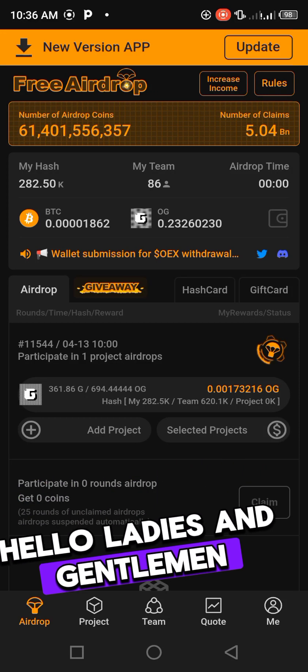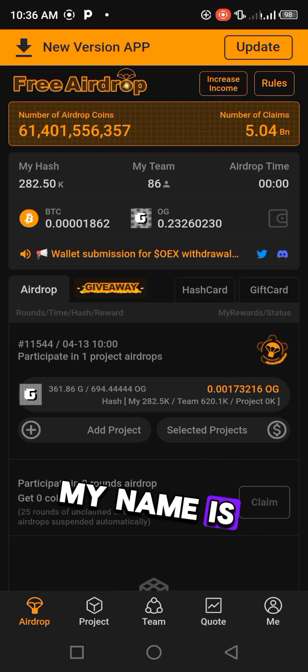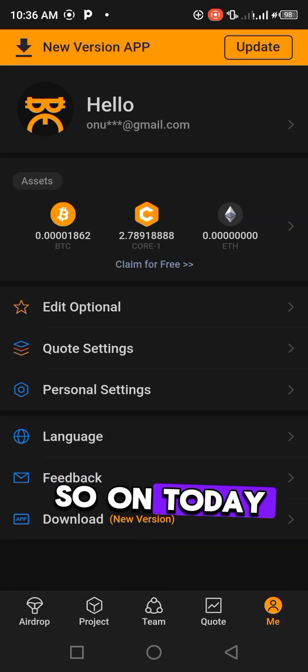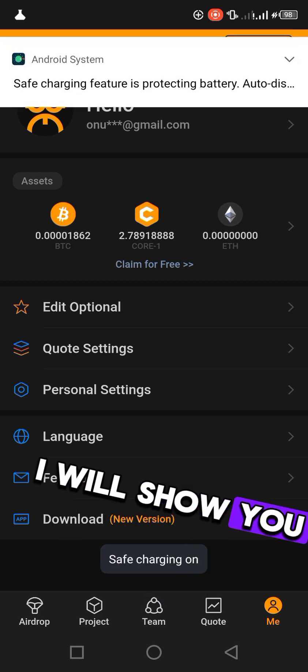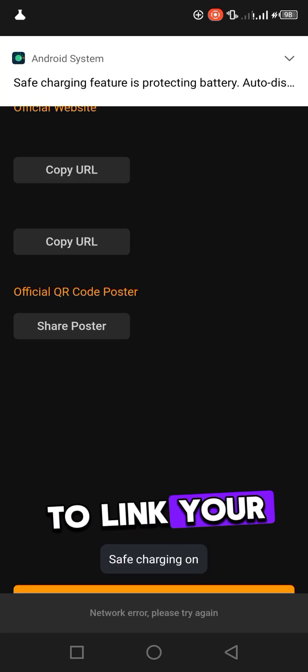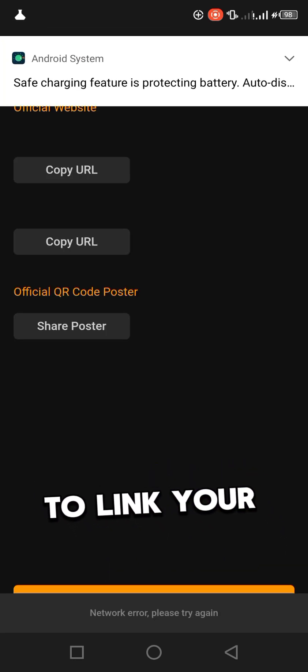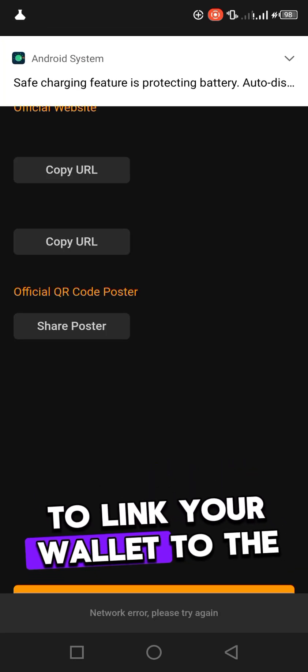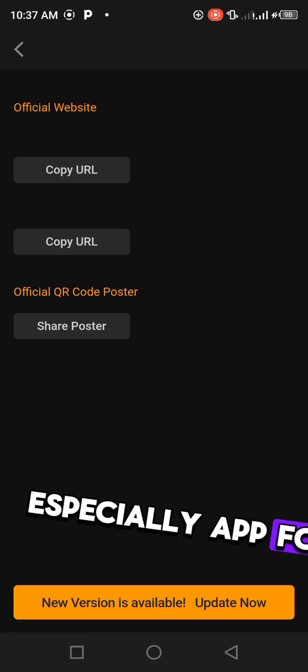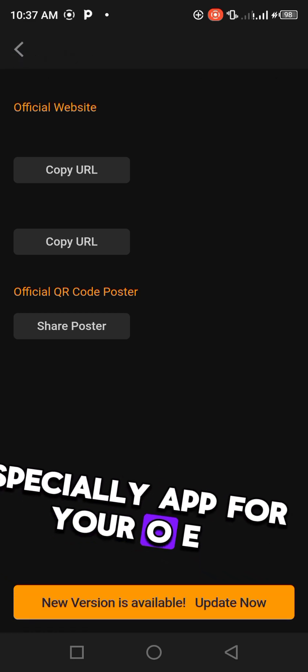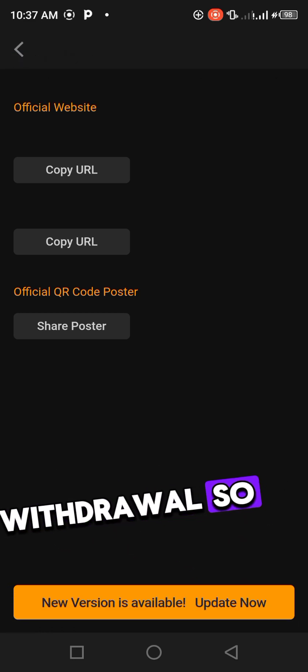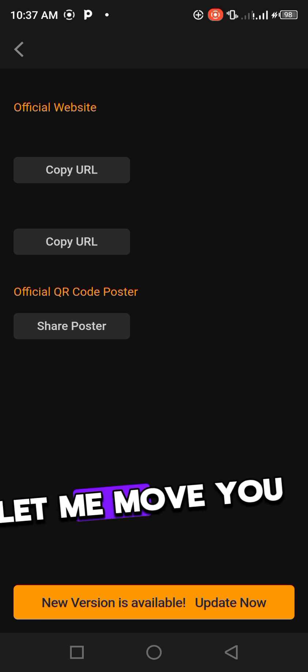Hello ladies and gentlemen, my name is Don Keji. On today's episode I will show you step by step how to link your wallet to the Satoshi app for your OES or drawer. So follow me and we'll move you through.